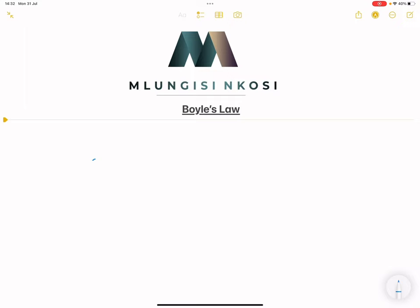Boyle's Law simply states that the pressure of any mass of gas is inversely proportional to its volume, provided that temperature remains constant. So at any constant temperature, it means that pressure and volume are inversely proportional to each other.